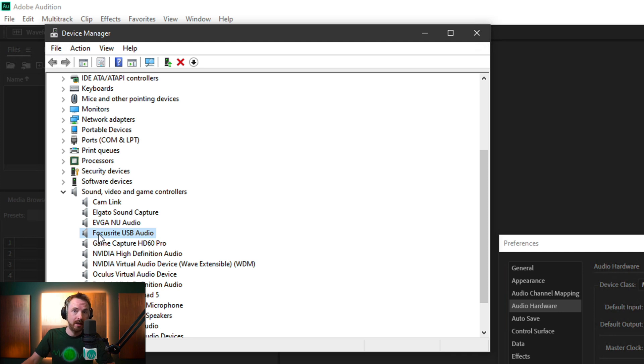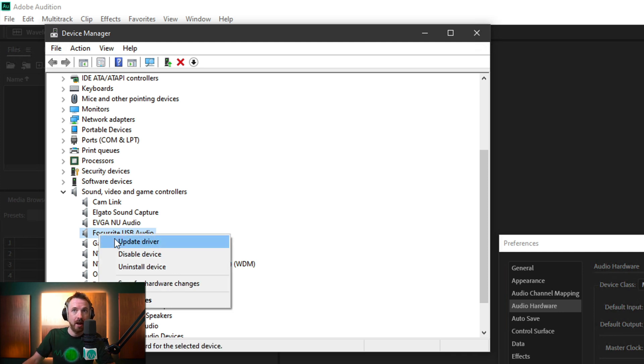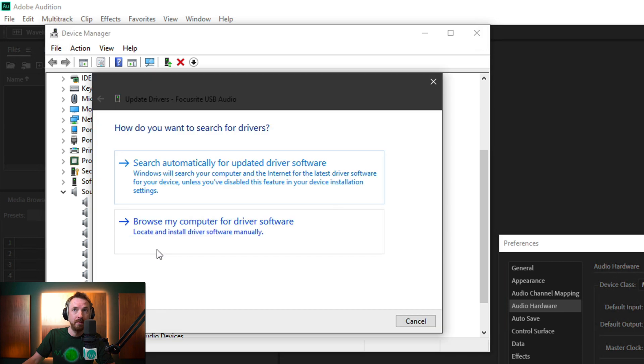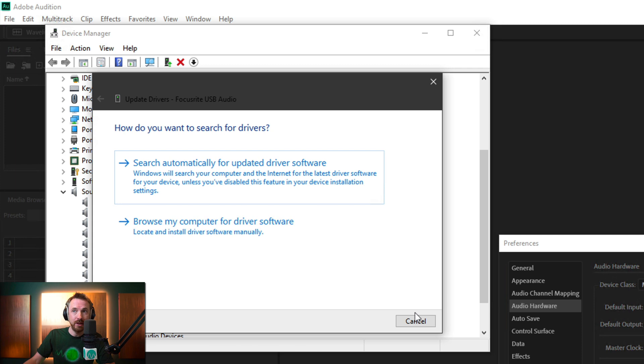And if you've got the problematic one, like your Focusrite audio interface, for instance, the first thing you should do is right-click, update driver, and search automatically for updated driver software on the web. This will find the latest version, and hopefully it will install the latest version of your driver.